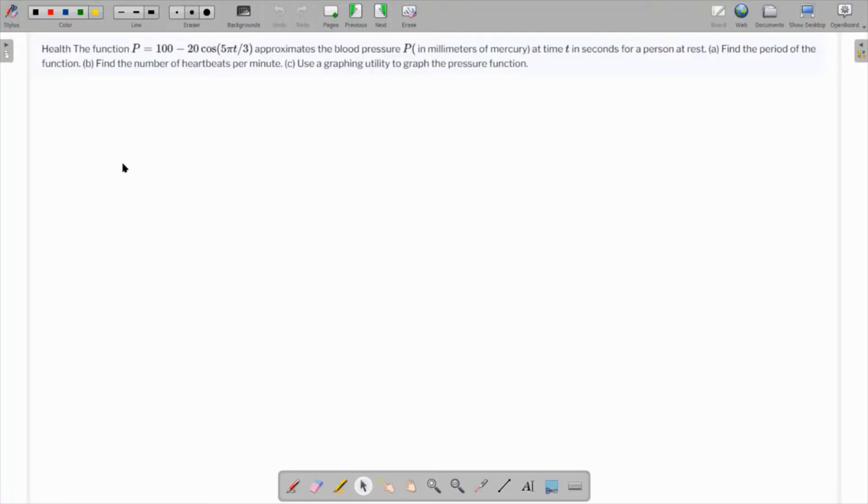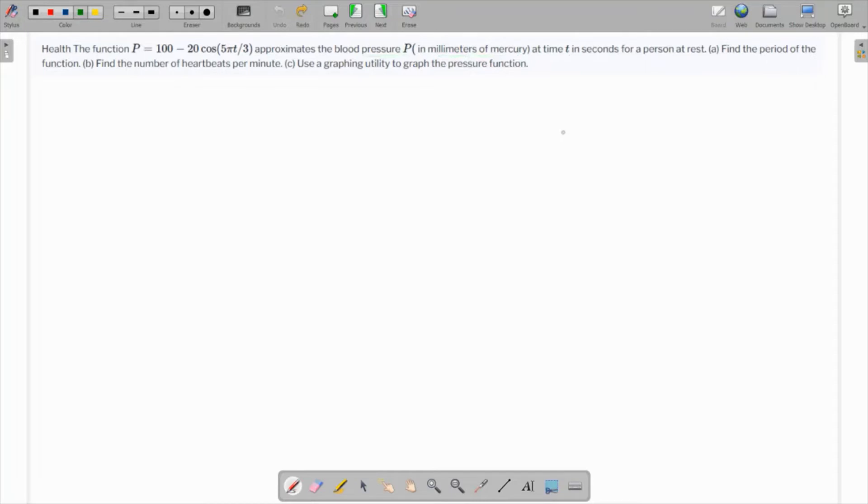In this question, we are given a function which approximates the blood pressure in millimeters of mercury at time t. We have to find the time period of the function first.